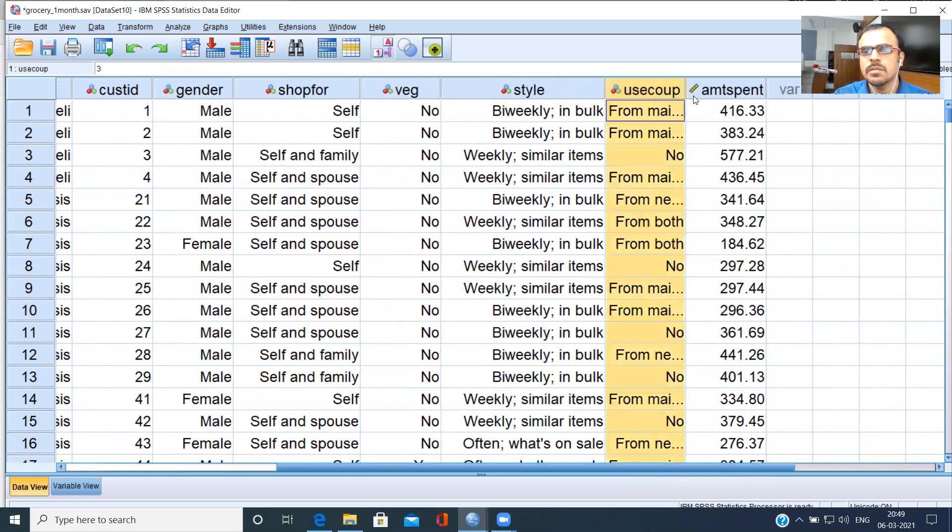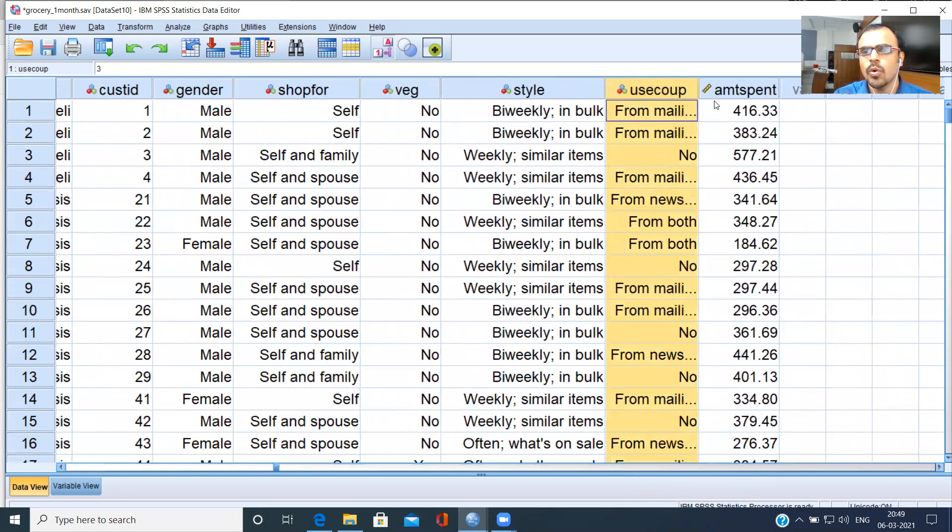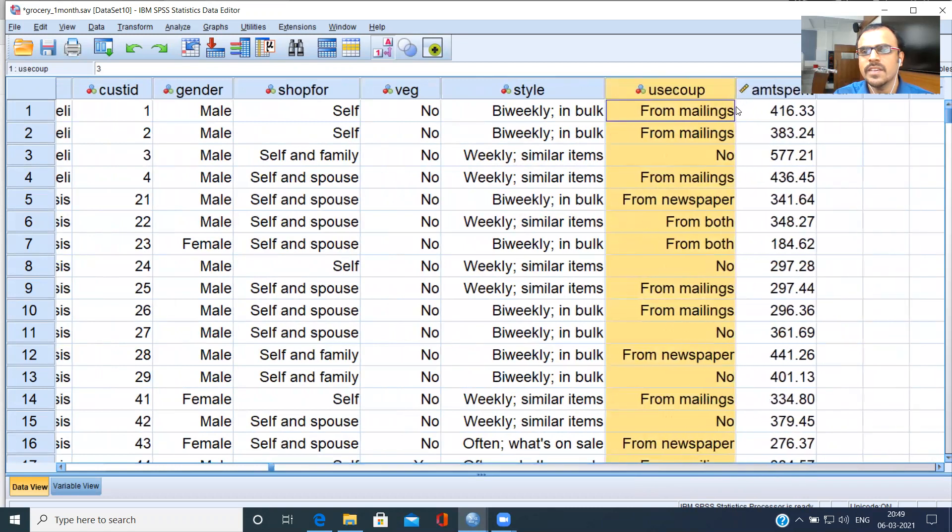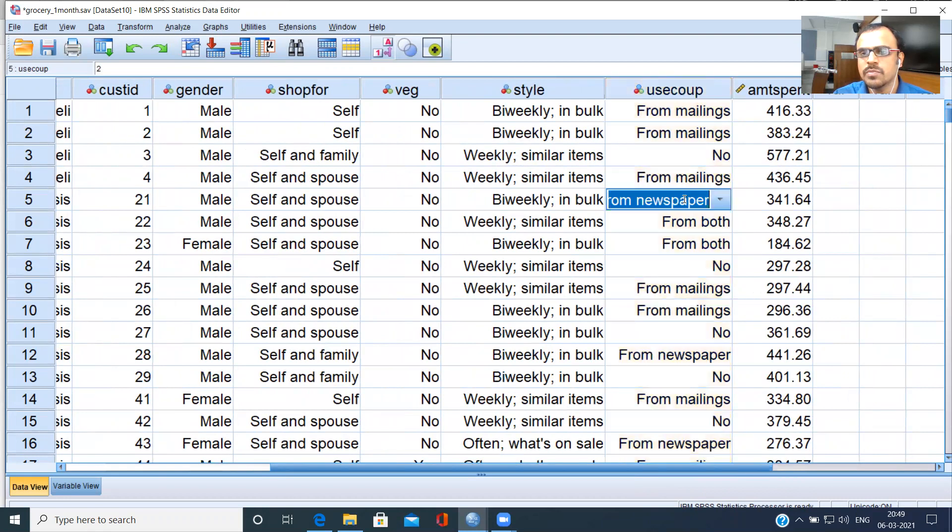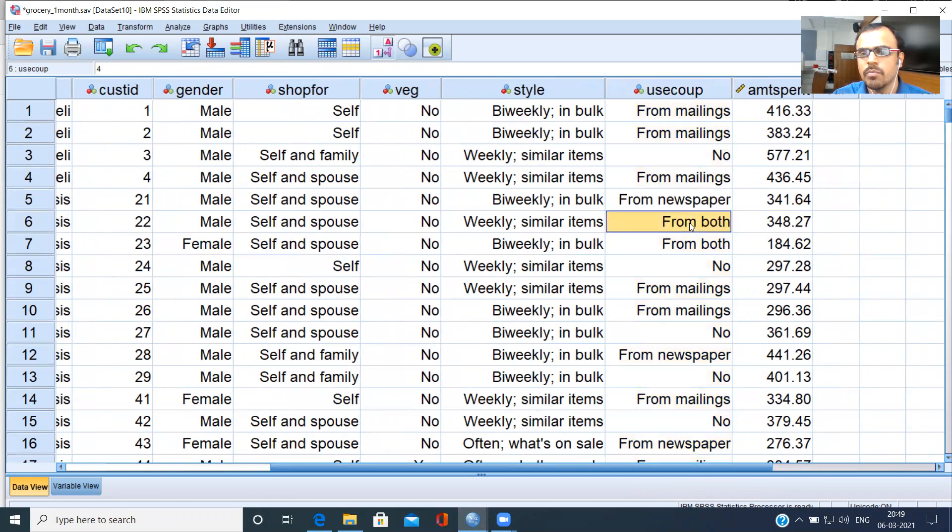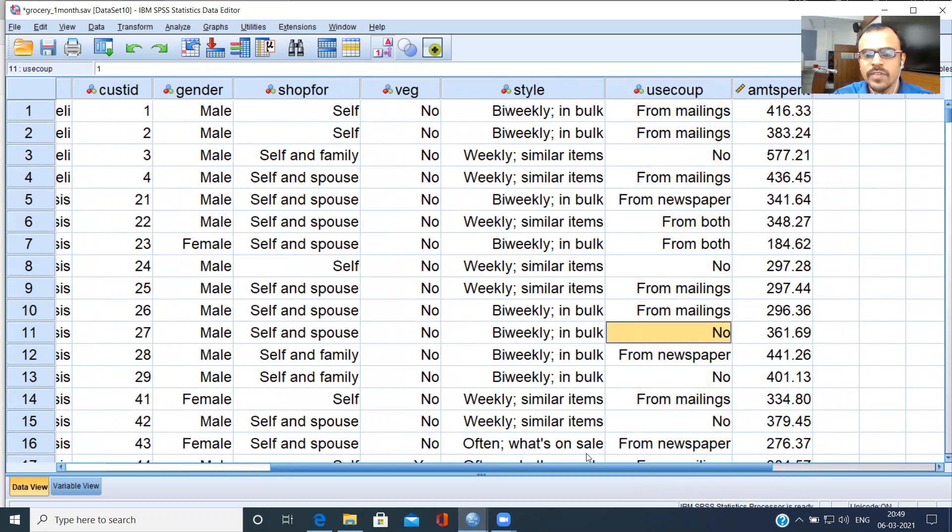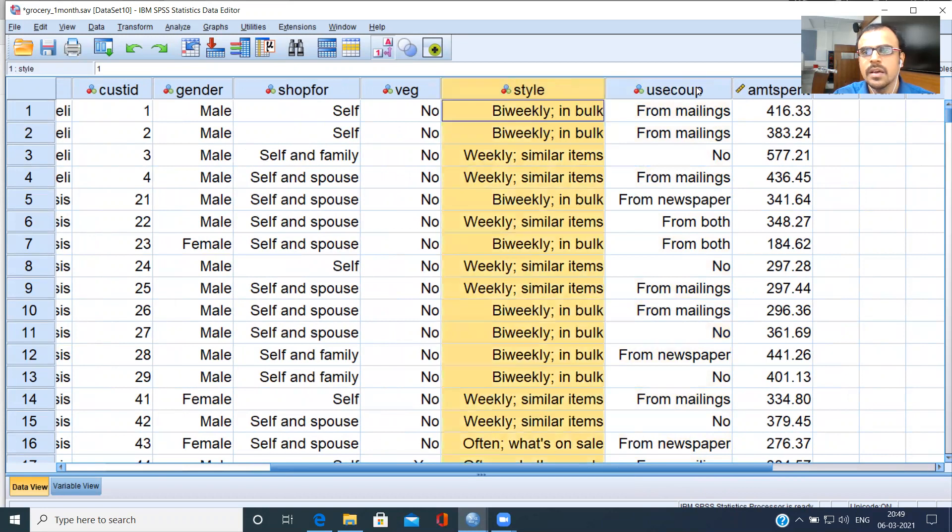Last but one, what you have is coupon usage. Some of them use coupon for mailings. Others from newspapers. You have the third set of people who use both, and you have the fourth set of people who use none.